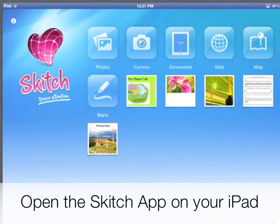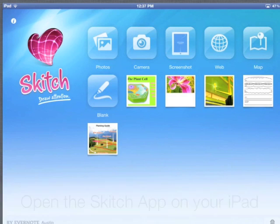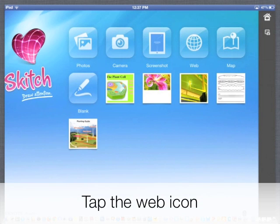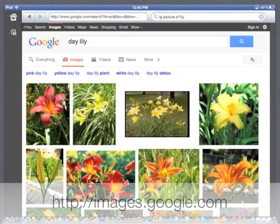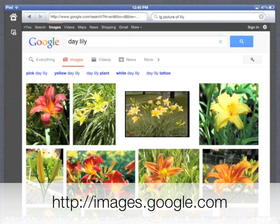Skitch is an app that allows you to annotate pictures on the iPad. There are a number of ways to access pictures. For this example, we're going to tap web in the top menu bar and go out on the web and look for pictures.